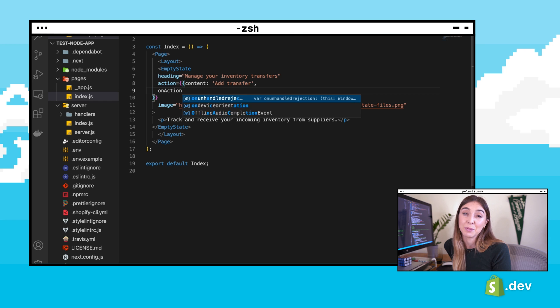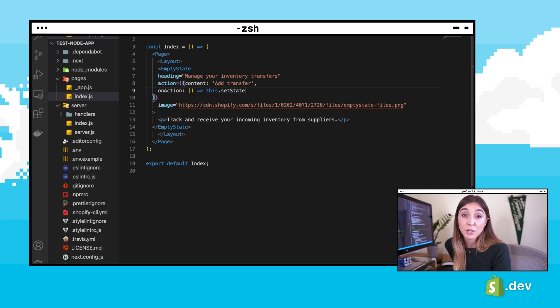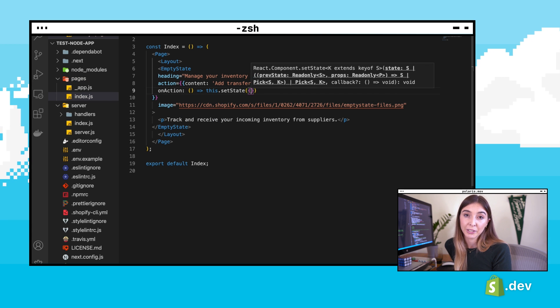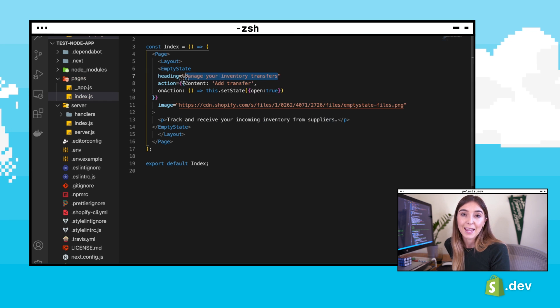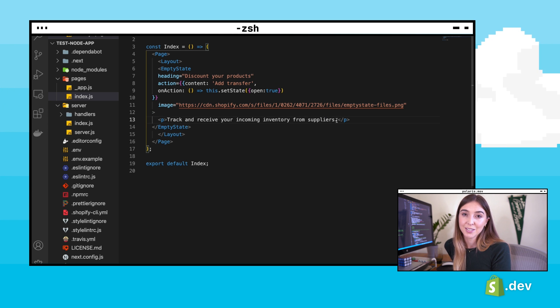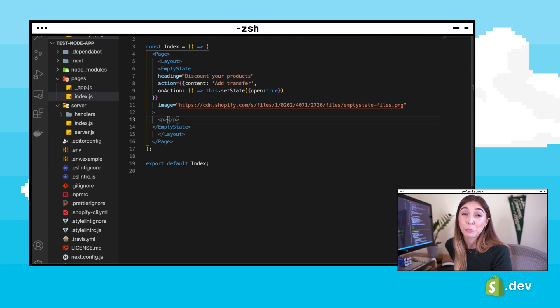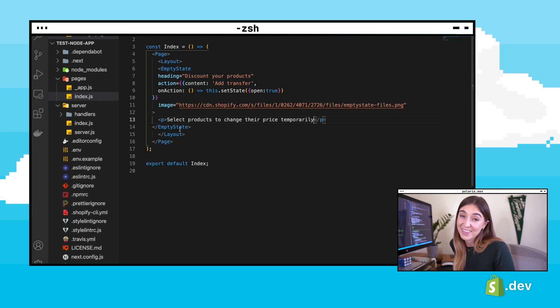And update the primary action button. This button will open a resource picker allowing us to choose products. And update the text descriptions. Now if we preview the app, we can see our newly added empty state component.